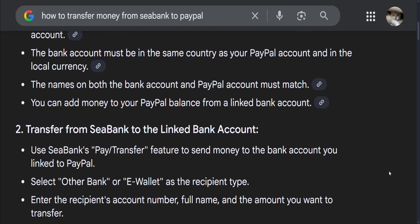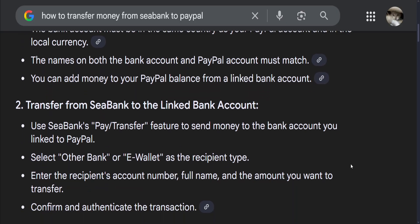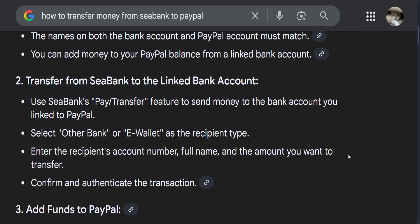In order to transfer from CBank to the linked bank account, you can use CBank's pay transfer feature to send money to the bank account linked to PayPal. Select other bank or e-wallet as the recipient type, then enter the recipient's account number, full name, and the amount you want to transfer.